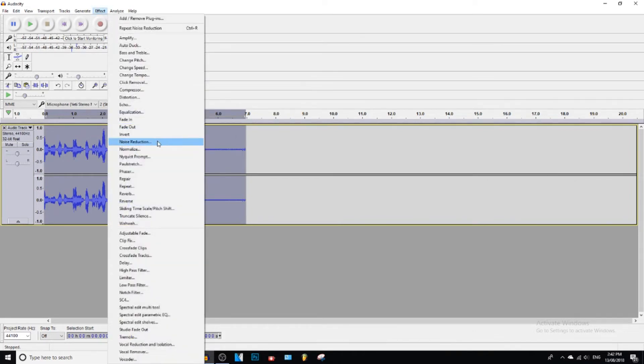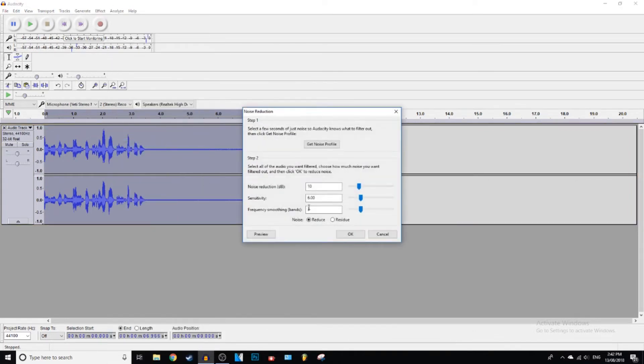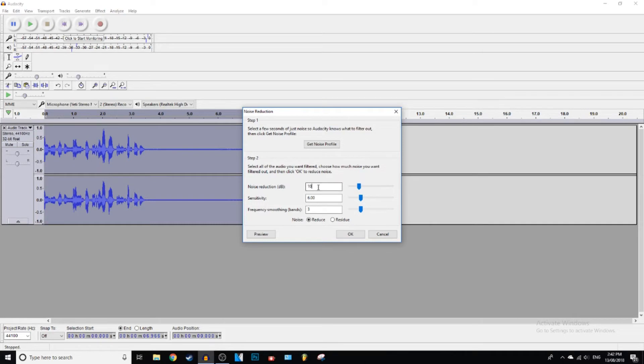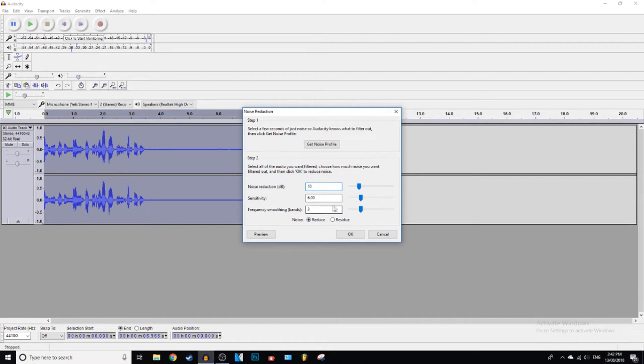And then we're going to go to step two. So in your Noise Reduction, depending on how loud the background noise is, you can set this to 20 if you want. I usually just keep it at 10. You guys should probably just keep it at 10 because that is like the average background noise amount. Sensitivity, leave that at six. Frequency smoothing bands, put that on three.